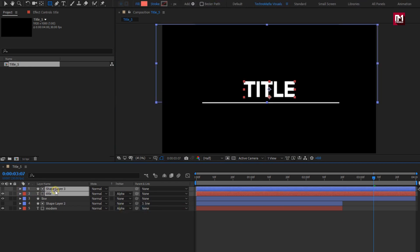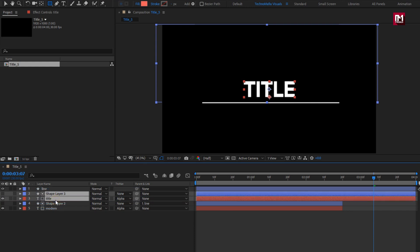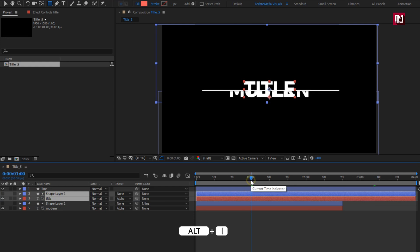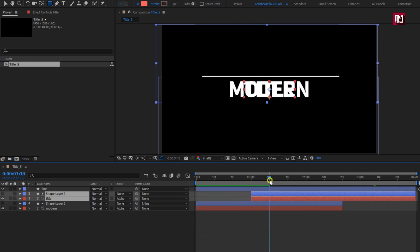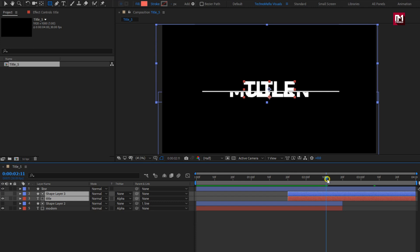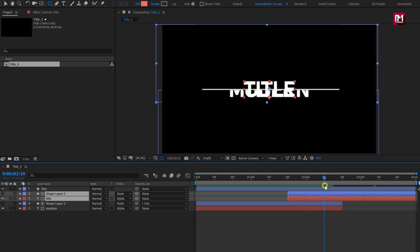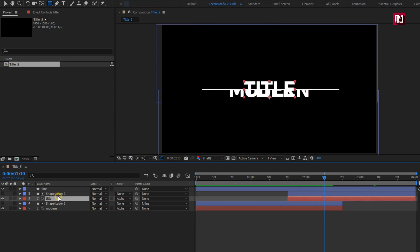Let's place the text layer and shape layer below line. Now we will trim the shape and text layer. We will trim text layer 2 and shape layer 3 at the position where the line hides the first text layer. This will help text 1 to hide and text 2 to become visible. Here you can see our text is still visible.